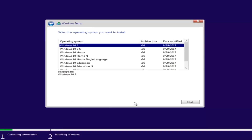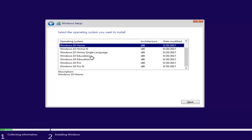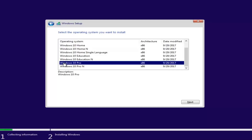At this point, you want to select the correct operating system. For most people it will probably be Windows 10 Home Edition if you're upgrading from Windows 7 or Windows 8 Home Premium or Home Edition. You can select Windows 10 Professional if you're running Windows 7 Professional or Ultimate. Once you've made your selection, click Next.